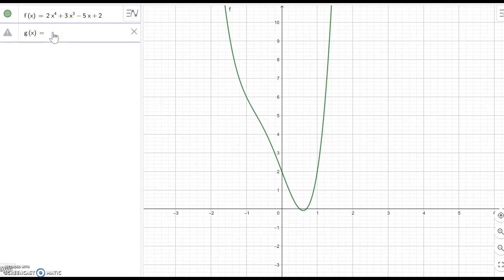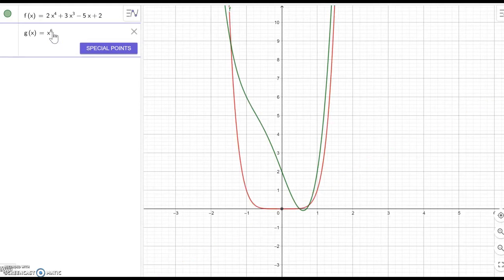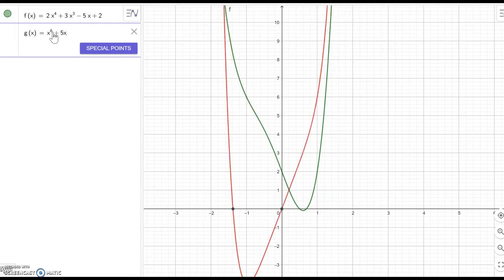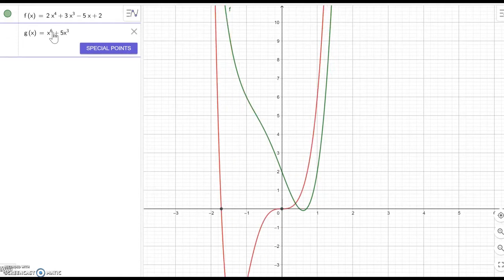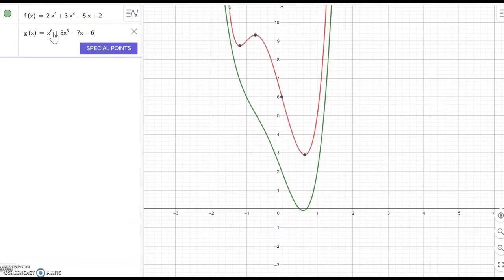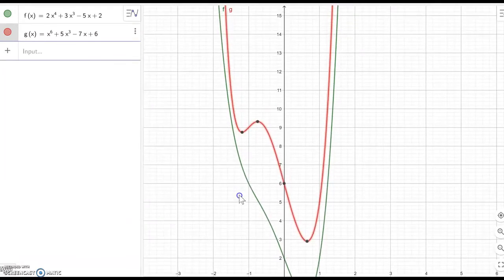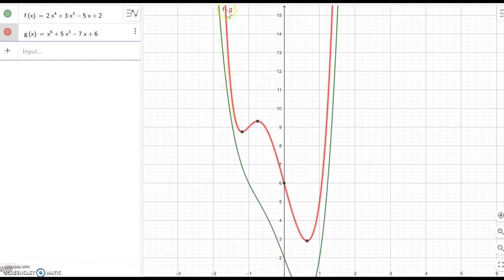Let me make another one. g(x) equal to x to the sixth power plus 5x to the fourth power minus 7x plus 6. The red function also has the left hand side going up and the right hand side going up as well.